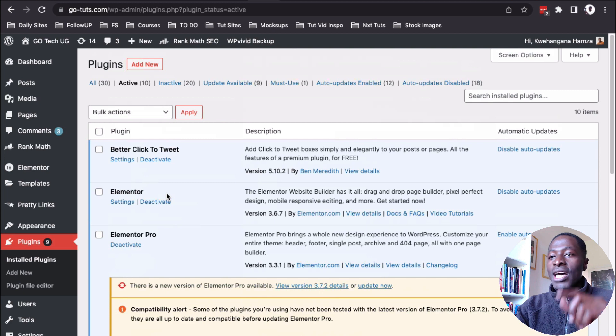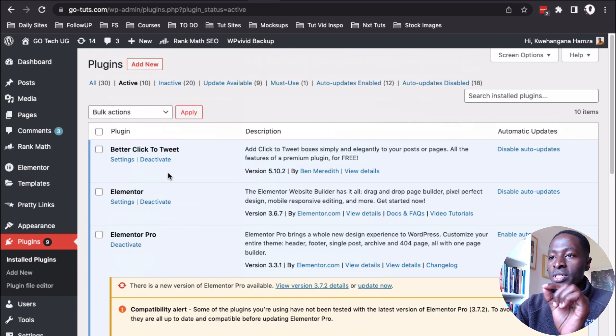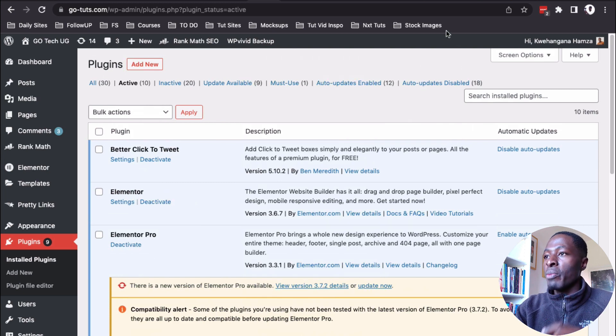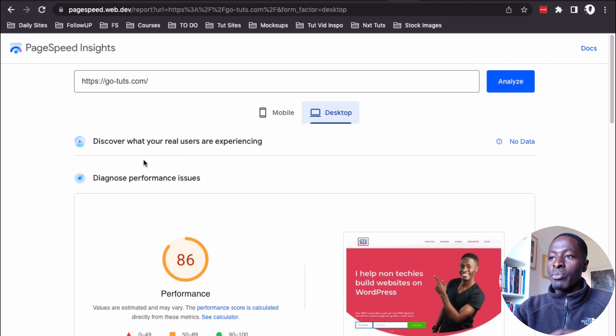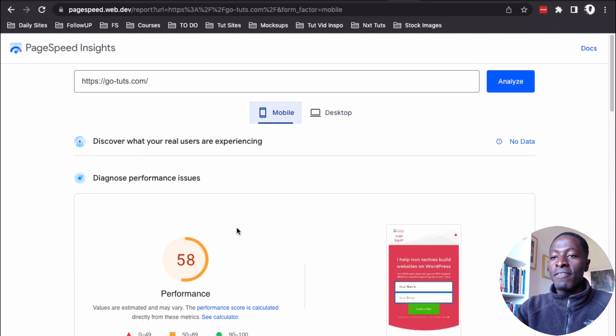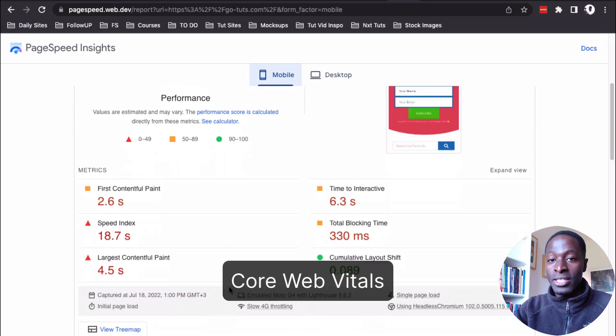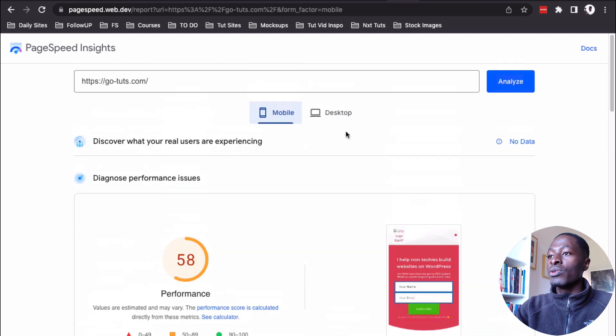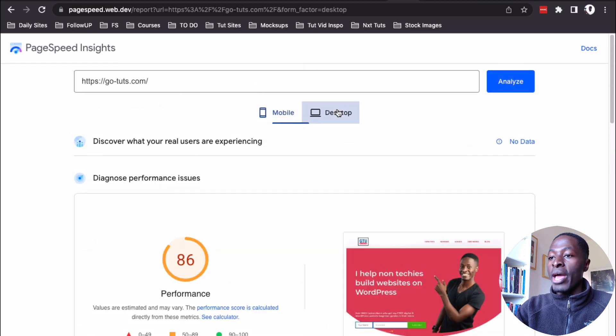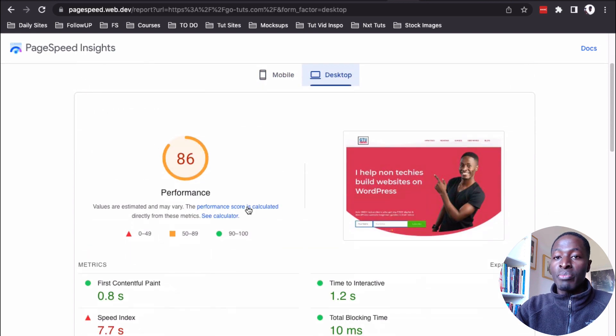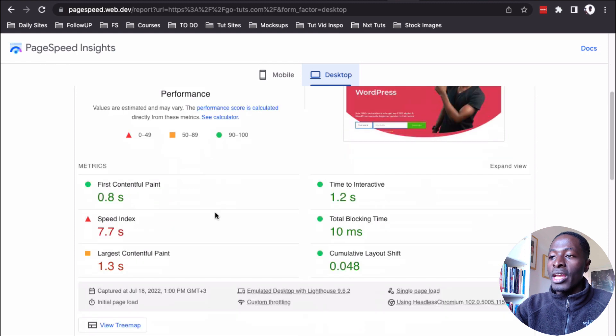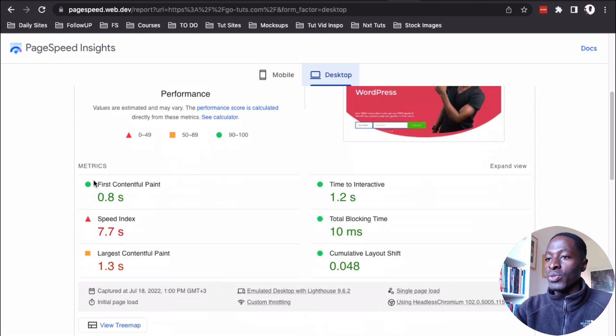The question is, how can I improve this website from a page score of, for example, here on the mobile, I have 58% and I'm not even passing the core web vitals. And on desktop, I'm having 86% and I'm still not passing all the core web vitals.